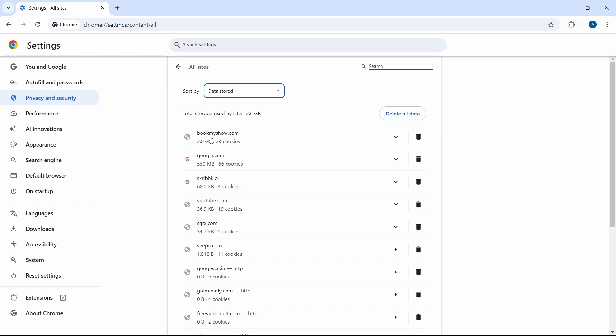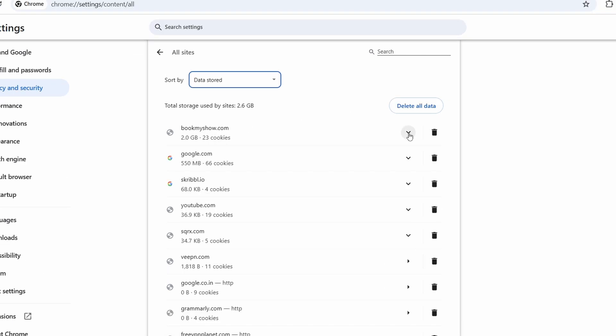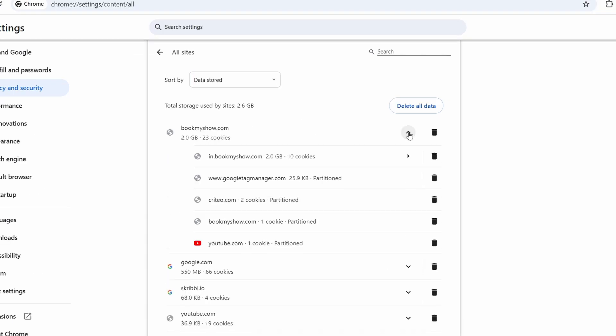As you can see, BookMyShow is taking up 2GB. Now if I want a breakdown, I can click on this arrow to get a breakdown.